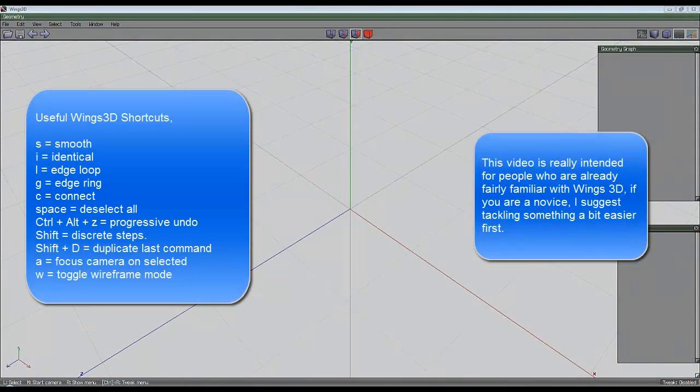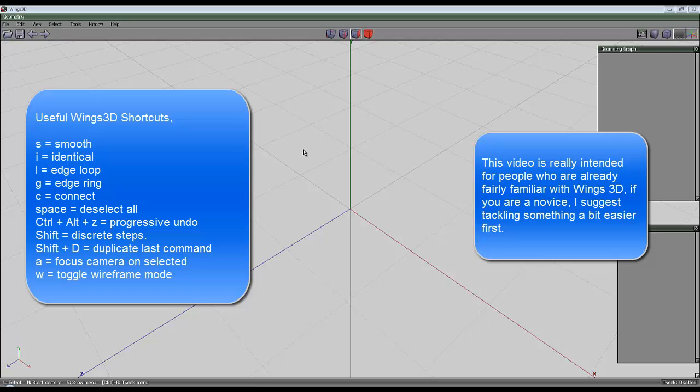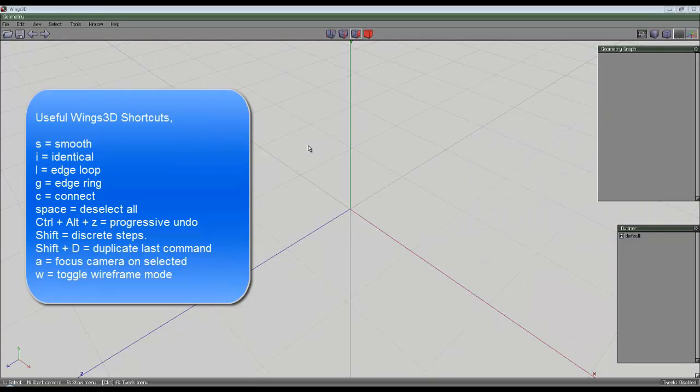So I'm going to start by creating a simple shape that I've made before, but we're going to do some little extra things to it and look at some of the problems that arise.